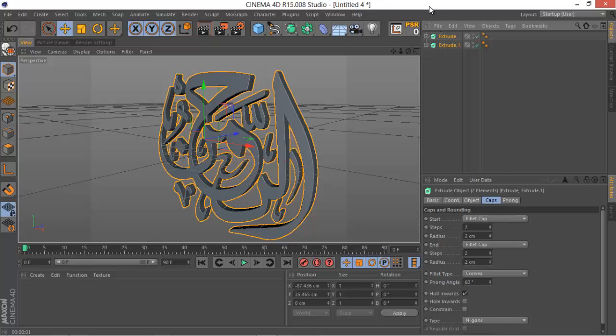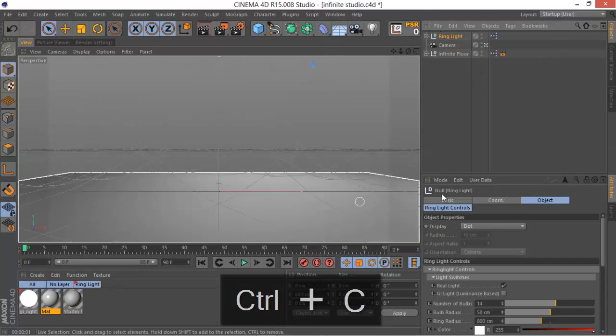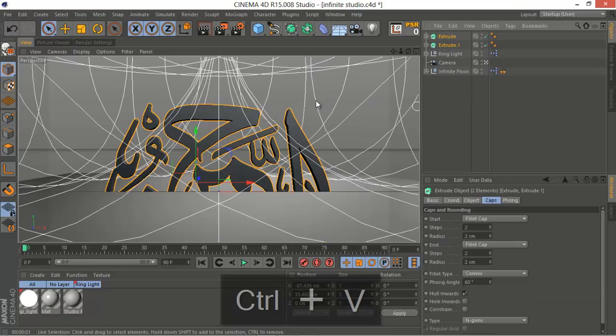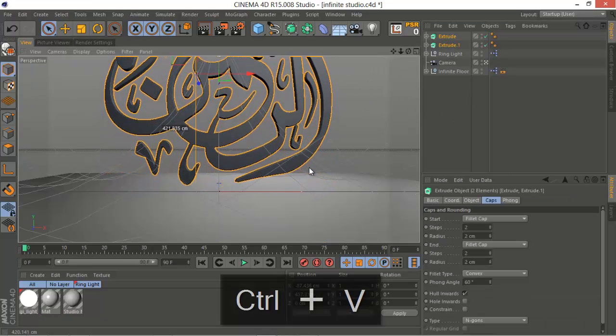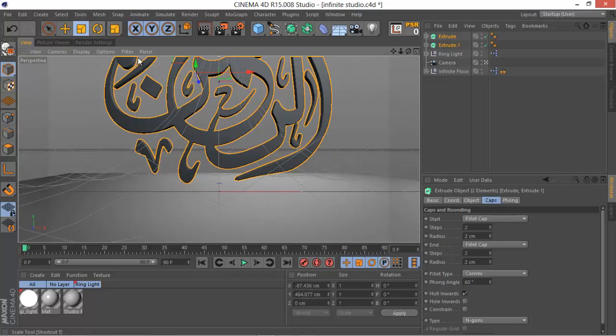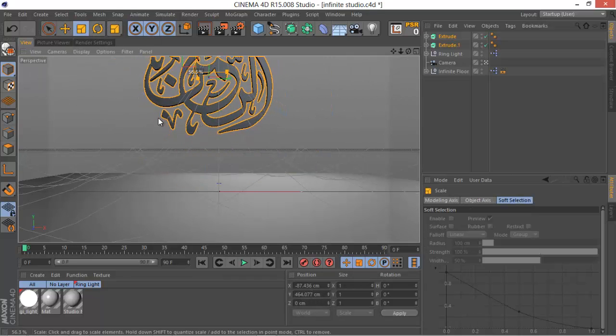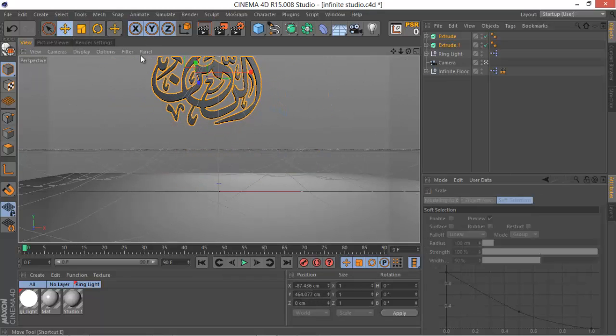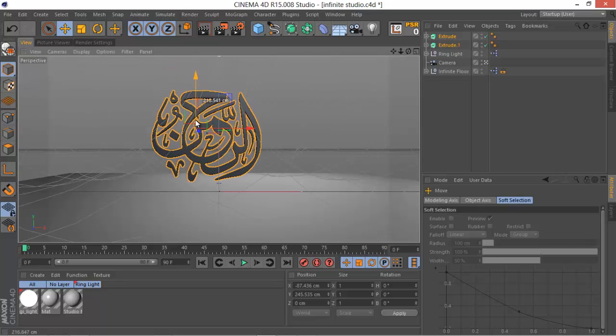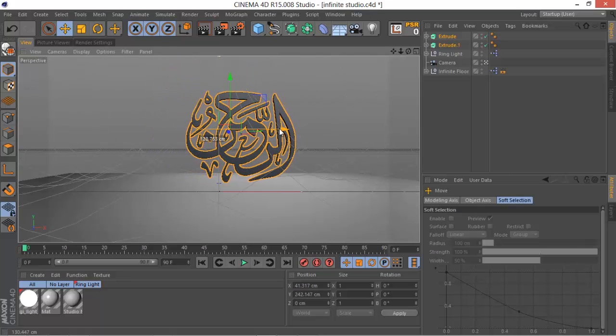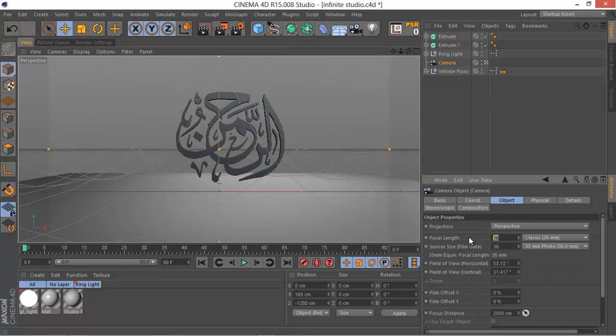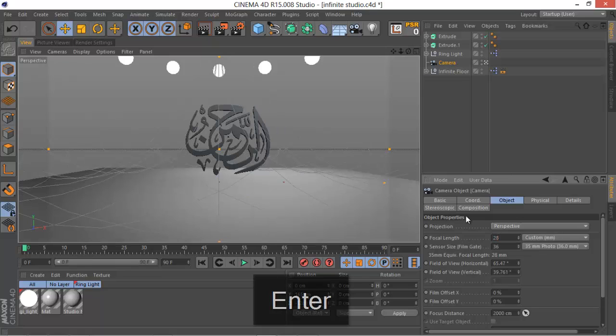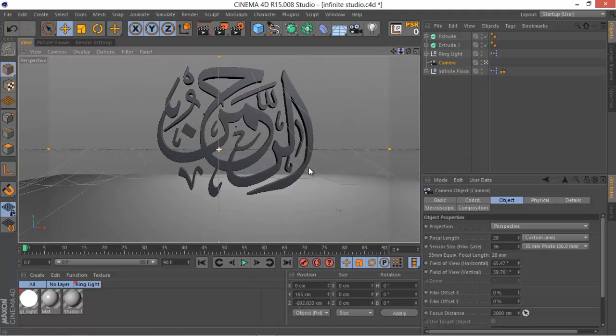Let's select everything, Control C to copy, and then go back to our Infinite Studio that we just did. Control V to paste, scale it down a bit. I'm using the scale object. Maybe you want to go to the camera and decrease the focal length just to have something more dramatic. Maybe 28 looks great.